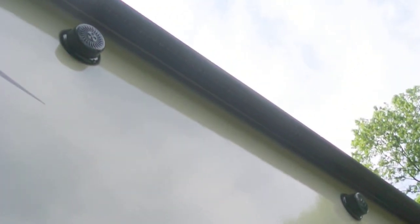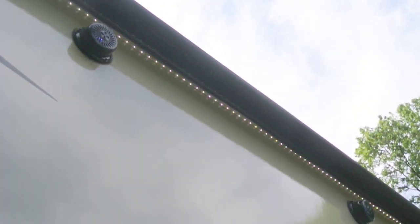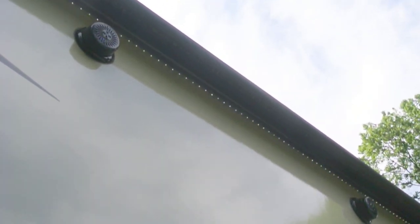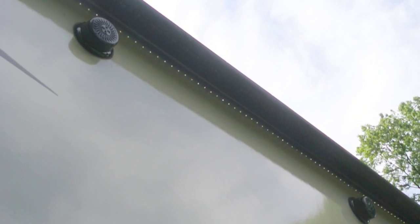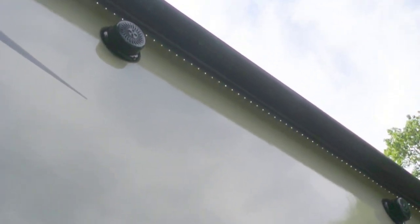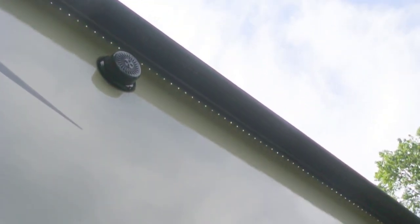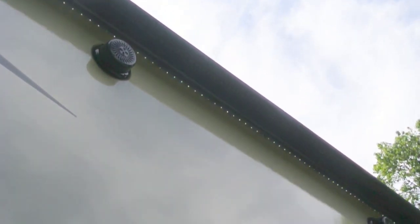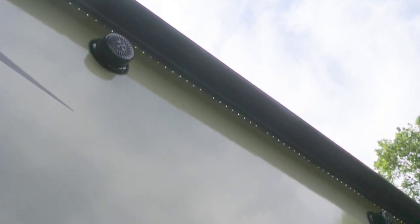And we ought to be able to do the same thing here. On, dim, off. Look at that. And then the switch number two, there's the lights. It's on, it's dim, kind of hard to see in the daytime, but they're there, and it's off.